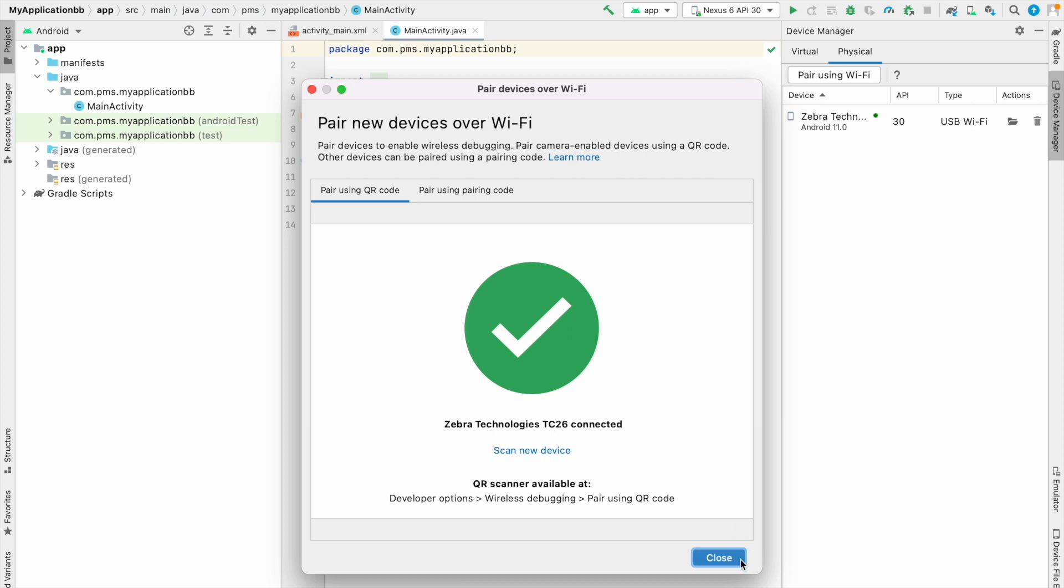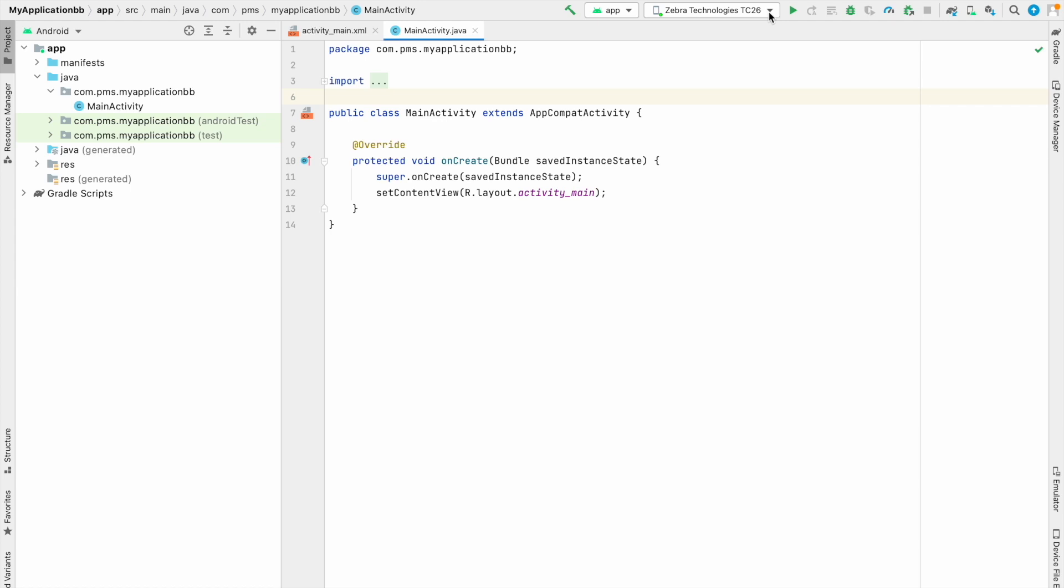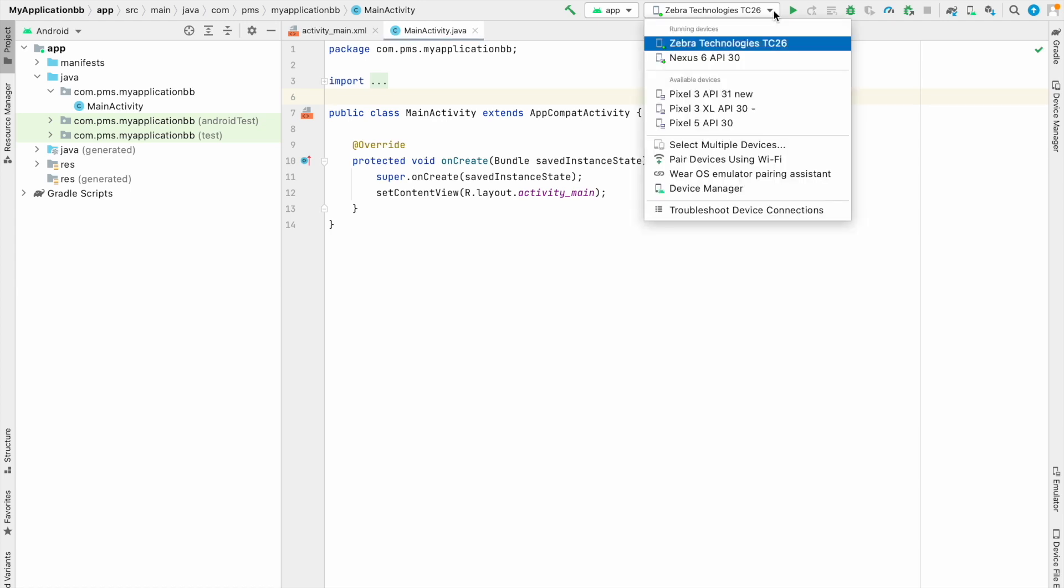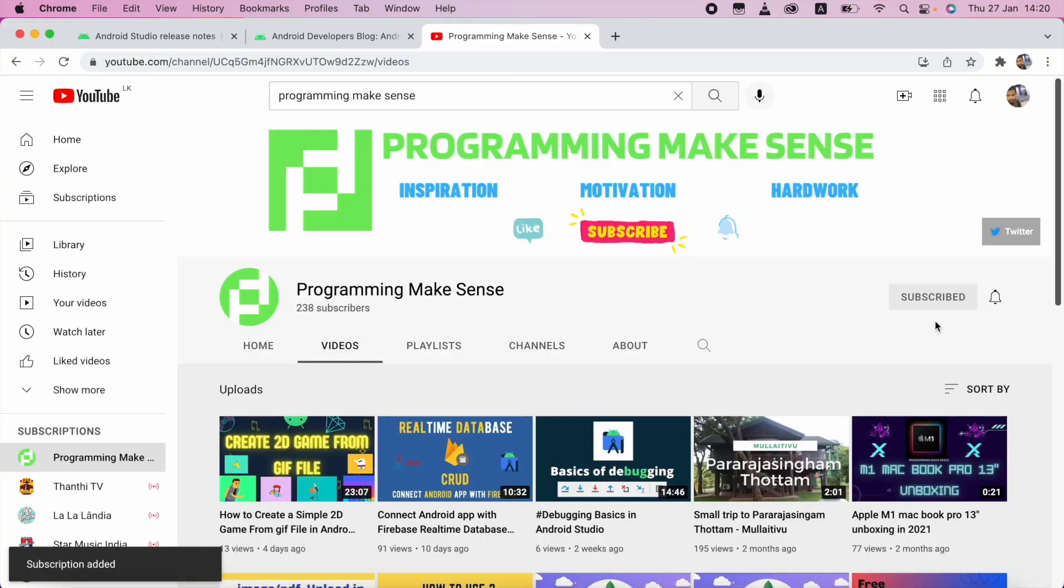I just close this one. So you can see in the running device. My physical device is connected through the Wi-Fi. So make sure to subscribe my channel. So this will give motivation to me to make some videos. And thank you so much.